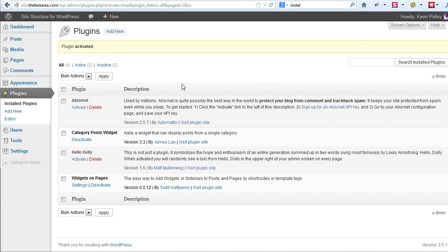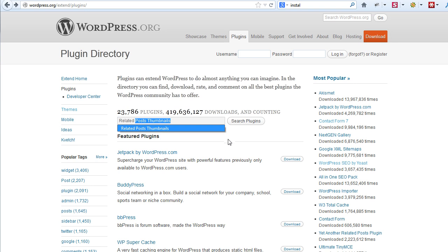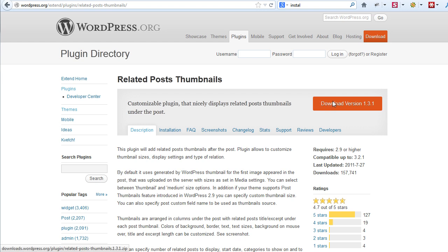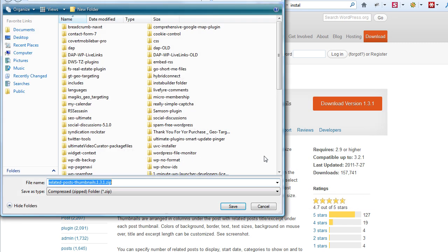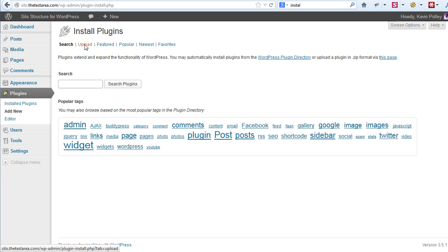The second option to install plugins to your blog is to download them from WordPress and then install them in the blog using FTP. To do that we go to wordpress.org, extend plugins, and the third plugin that we need to find is Related Posts Thumbnails. Type that in and click on search plugins. It comes back with a list and click on download. Save it to your hard drive where you want your other plugins or where you know you can get it.